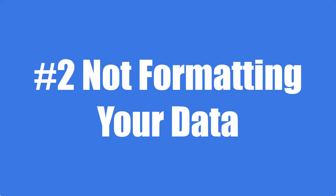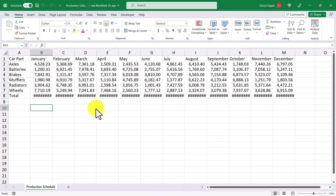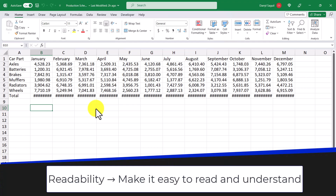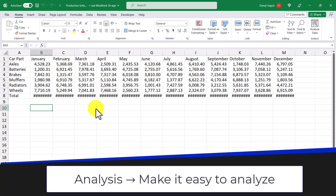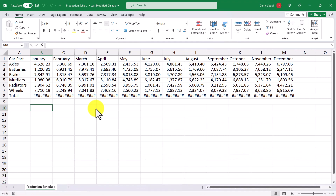The next mistake to avoid is not formatting your data. There are two main reasons that you need to format your data. The first one being readability — by formatting your data, you can make it easier to read and understand. The second one is analysis — properly formatted data can make it easier to analyze and make informed decisions with. We must remember that Excel is used to communicate data to an audience, and it's important that that audience can understand the message as easily as possible.